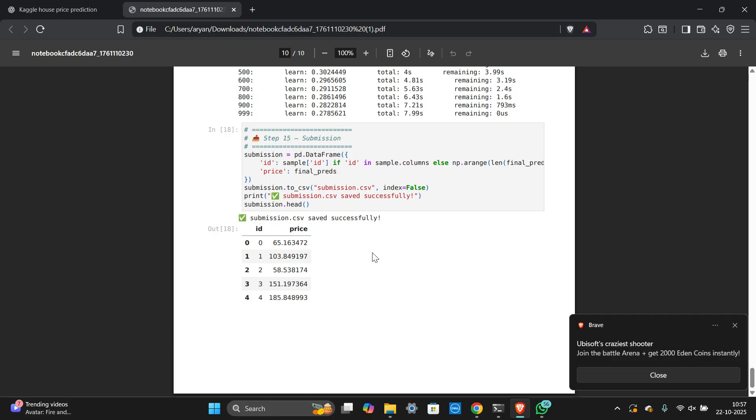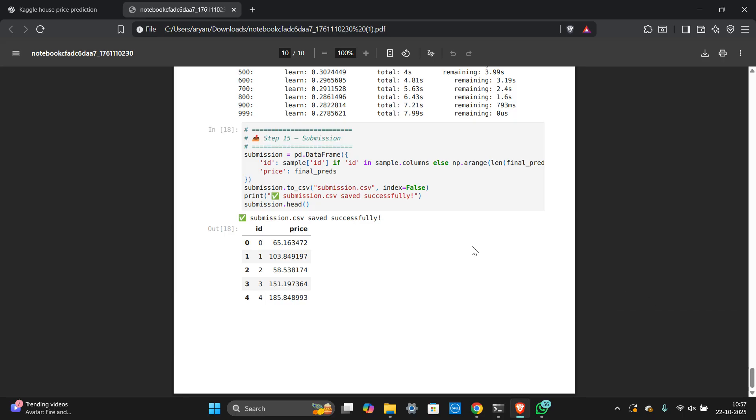You'll get like 0.71 score. You can see, I got 0.69. I did a small improvising in this, so I'll get like 0.71 or 0.69, that is also 0.65. So I'll get full marks.